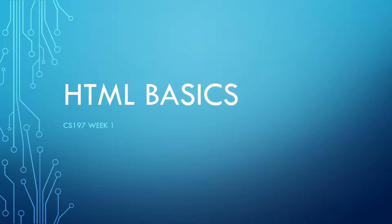Good afternoon everybody. Welcome to HTML basics for CS197 week one.